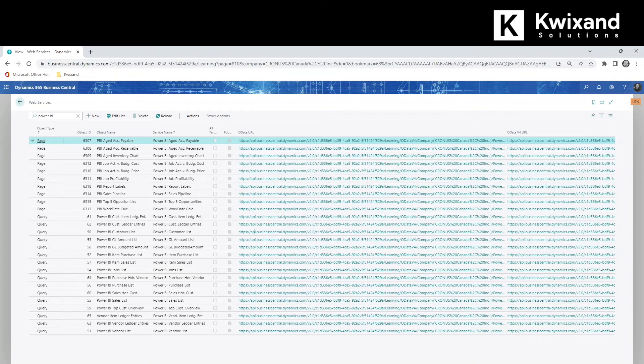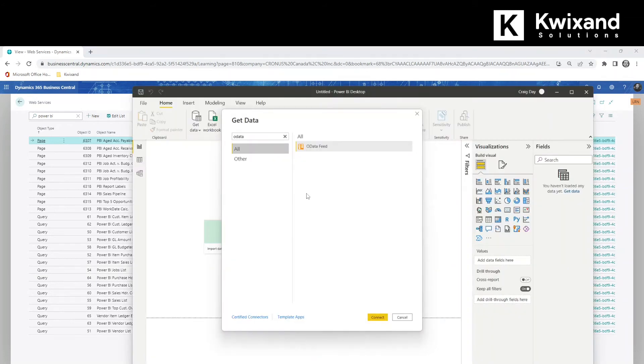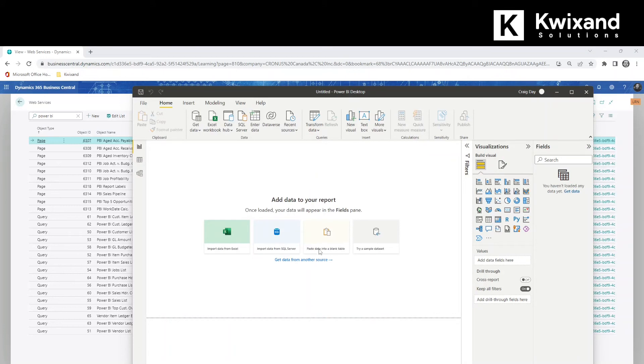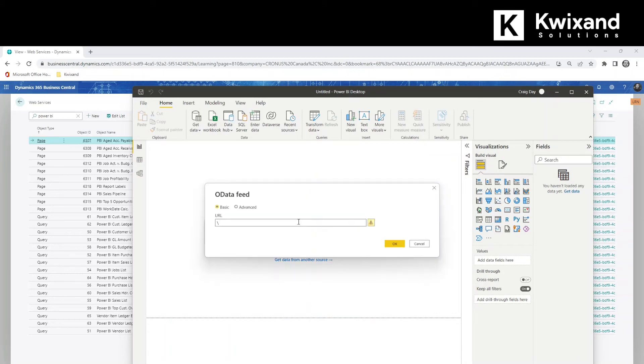Now we're ready to go back to Power BI where we'll select our OData feed and click connect. Then put the URL into the field and click OK.